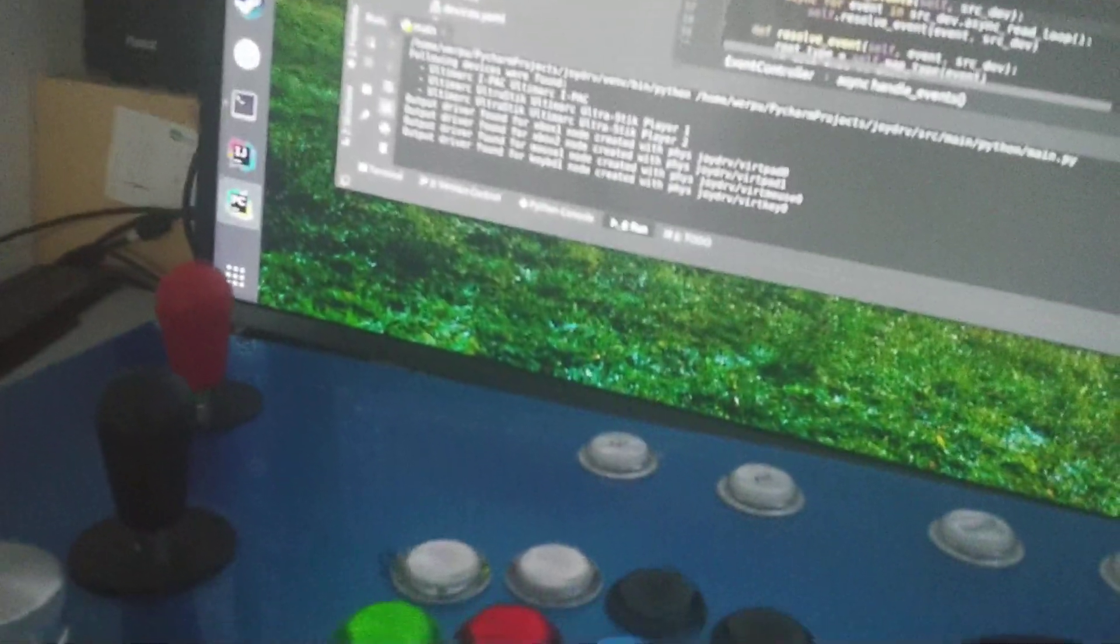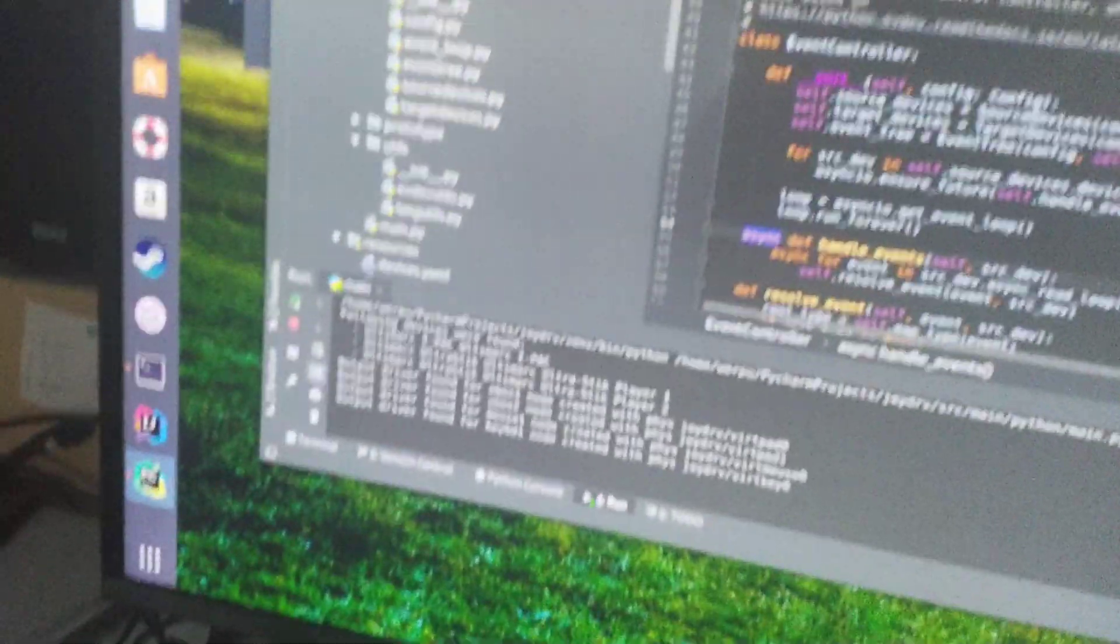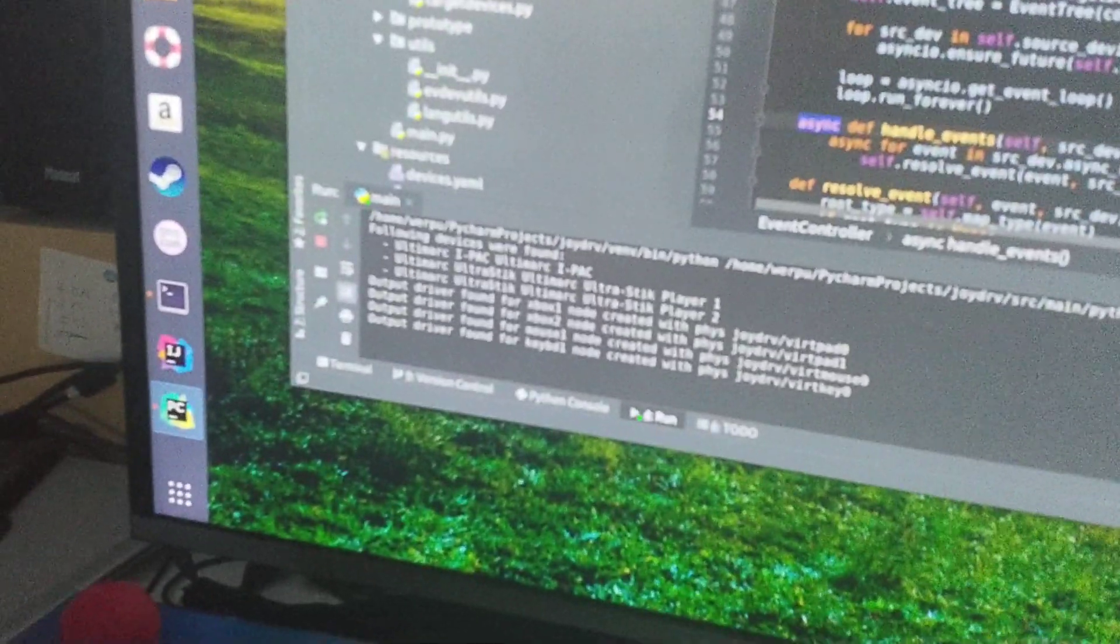And now let's give it a shot via the input events. Let me quickly go here to the test.